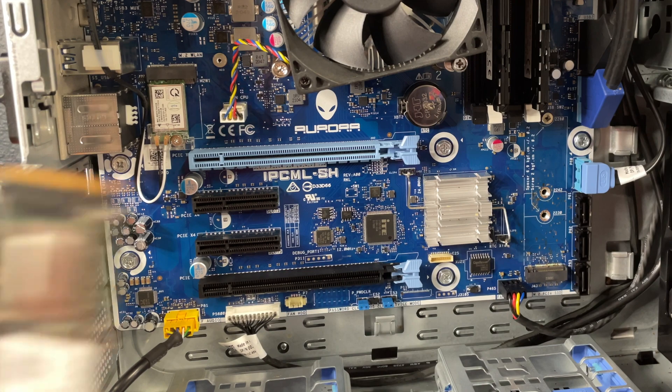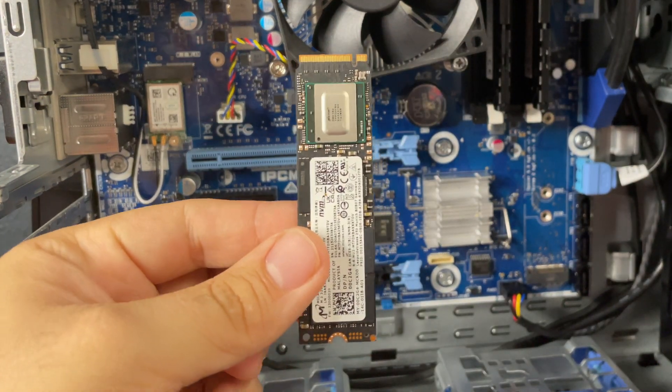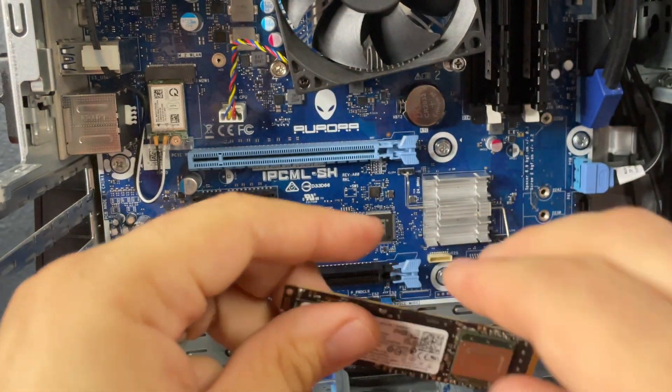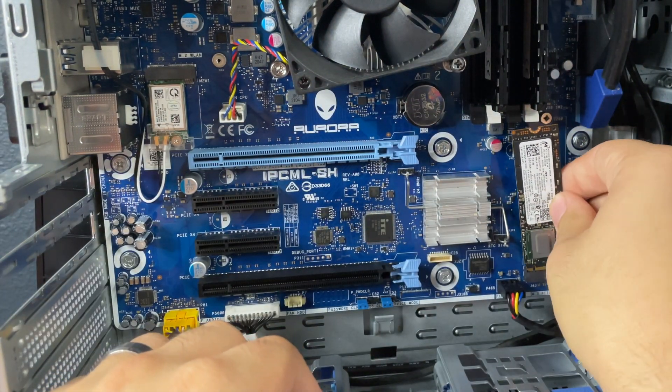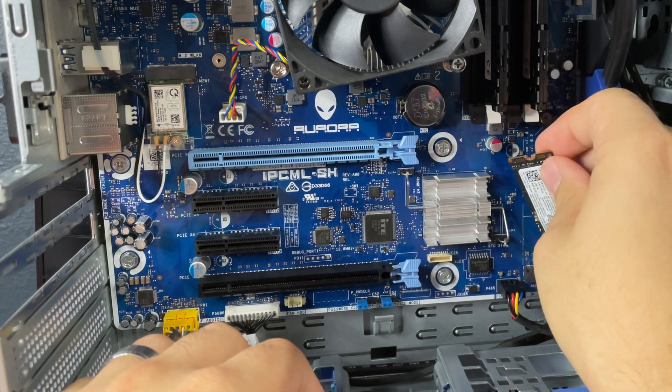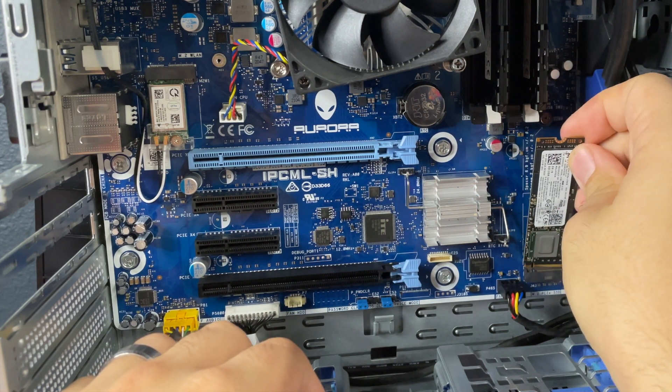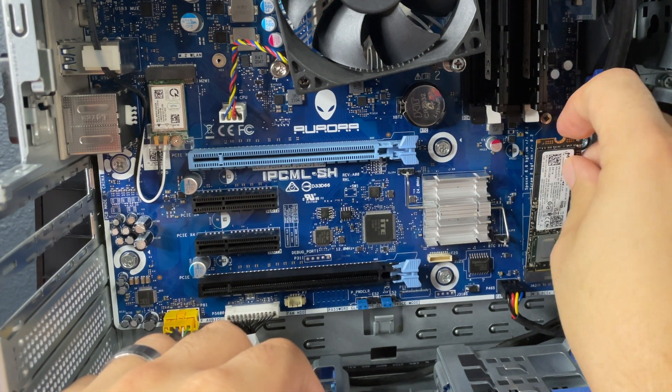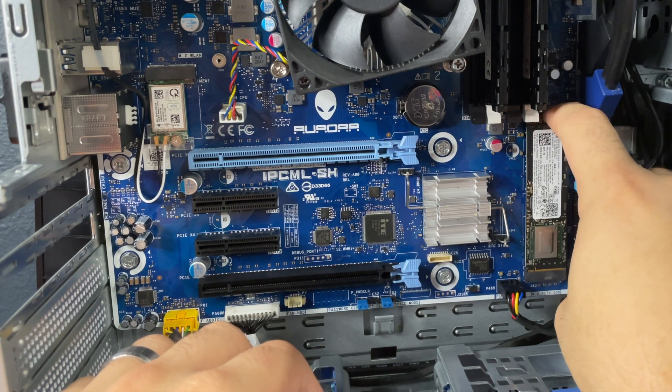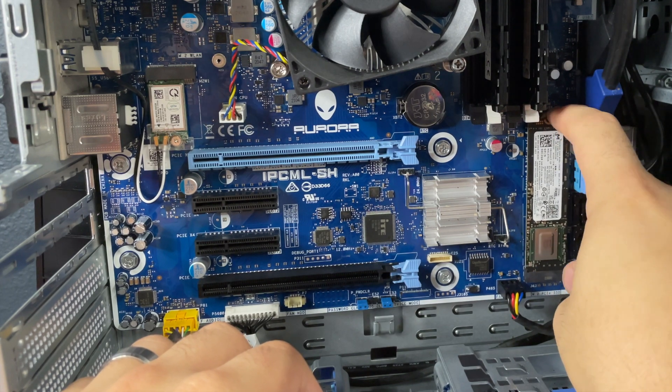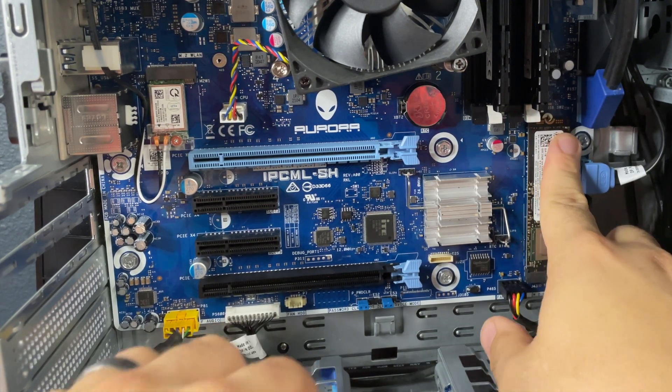And then we will go ahead and install this PCIe M.2 chip. It only goes in one way, thankfully. And just like that, you'll slide it in. And you'll notice there's a spot right here for a screw.